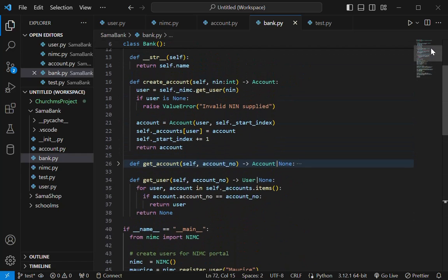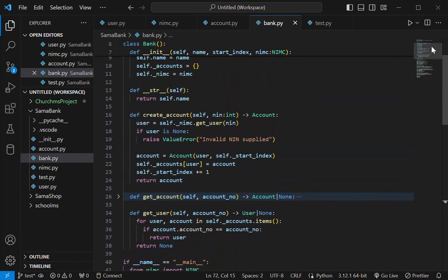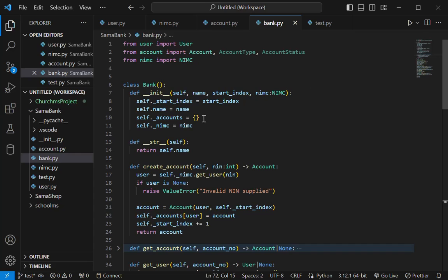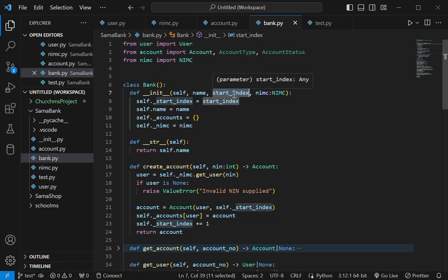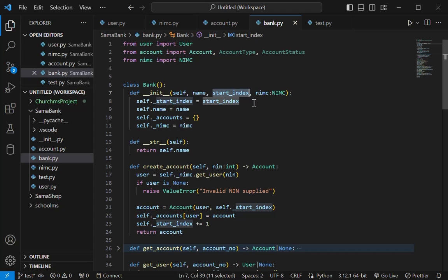So when you're initializing, we have the start index, which is the range of value where this bank can generate the account number. So if you pass in a value of one, that means they can generate values from one up to a certain listing. Then if you pass values like 1,000, now it means they can generate values starting from 1,000 up to a certain value. So that is my reasoning here.